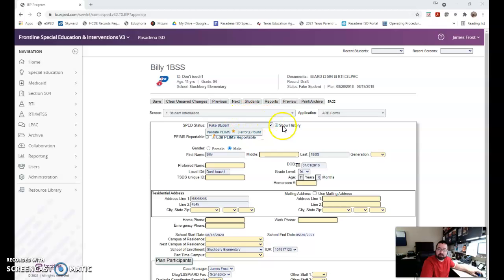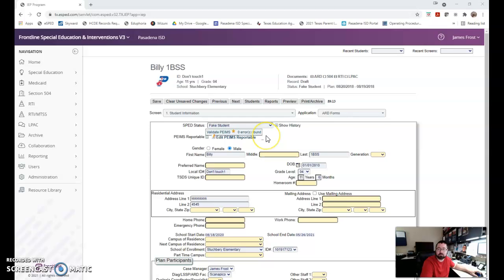As you can see, since our last video, I've updated, like I asked you to do, all PIMS errors are taken care of. It says PIMS zero errors found, which is what you want.